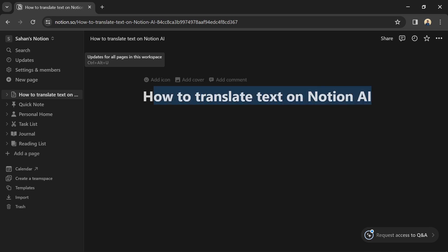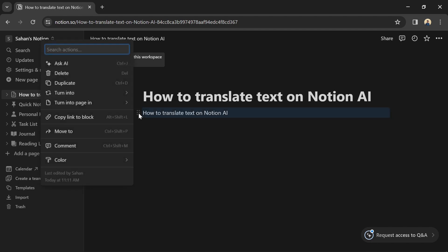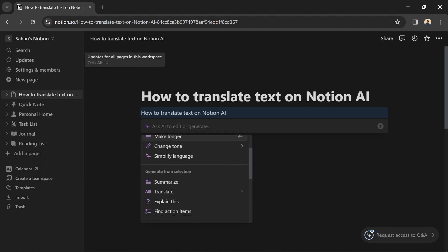For example, I'm going to translate this to French. First, you need to click this button, then click on Ask AI. Scroll down and click on the Translate button.